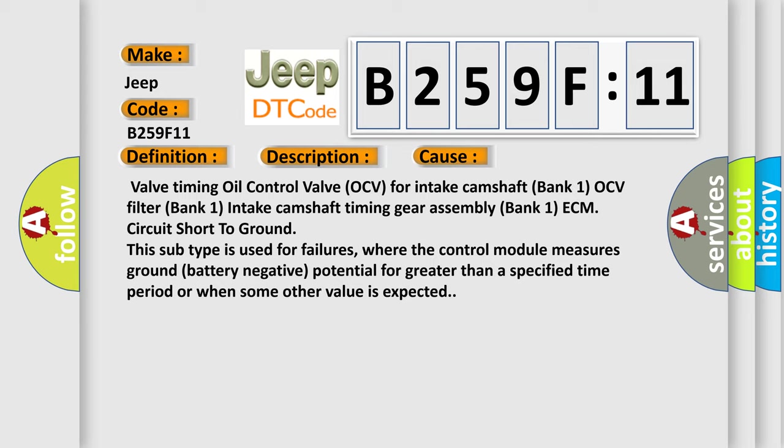This subtype is used for failures where the control module measures ground (battery negative) potential for greater than a specified time period or when some other value is expected.